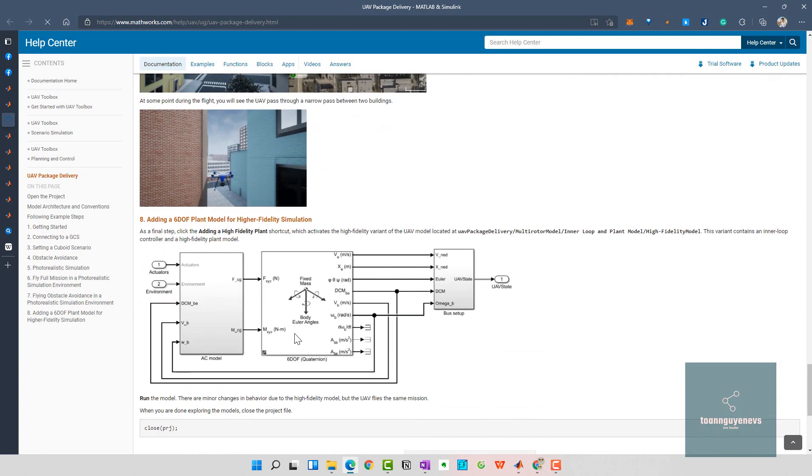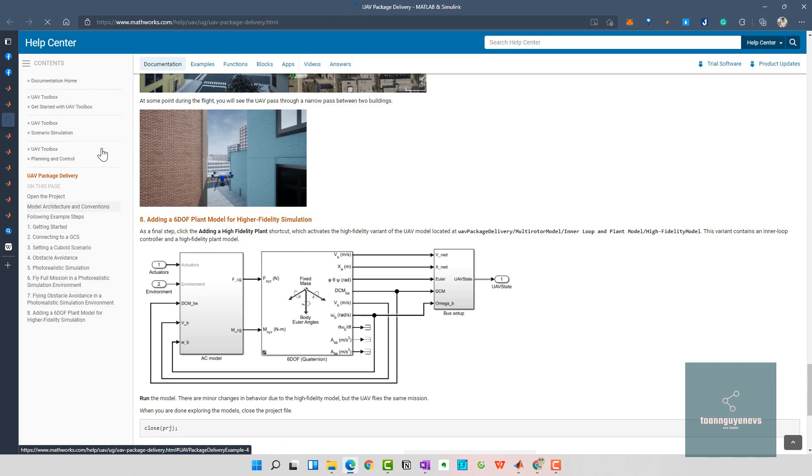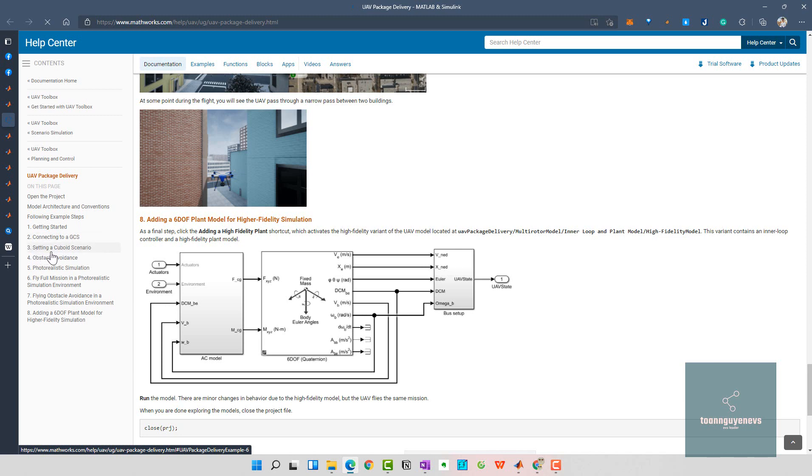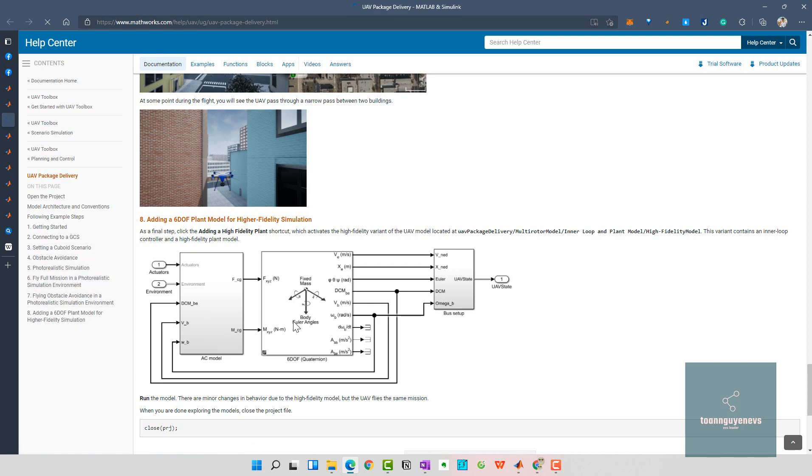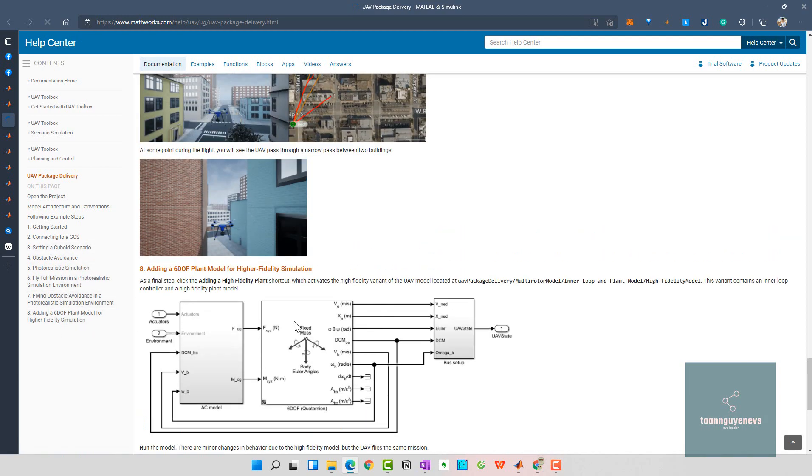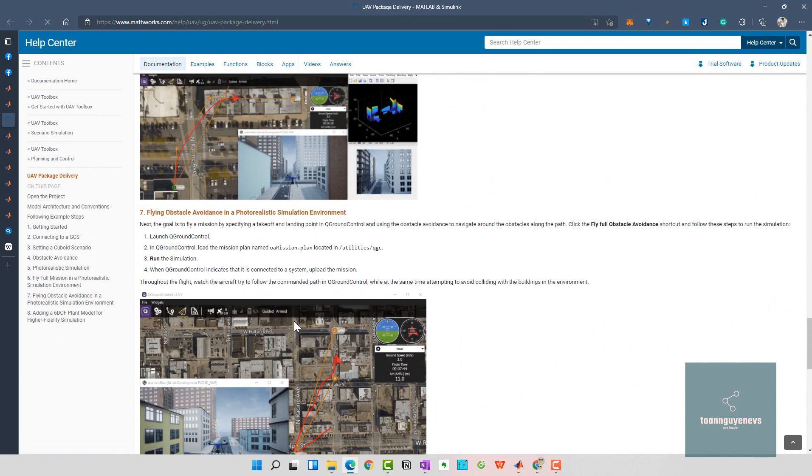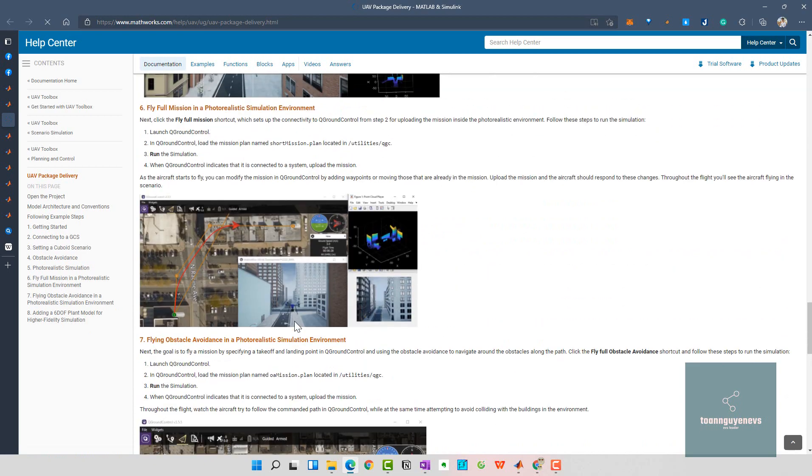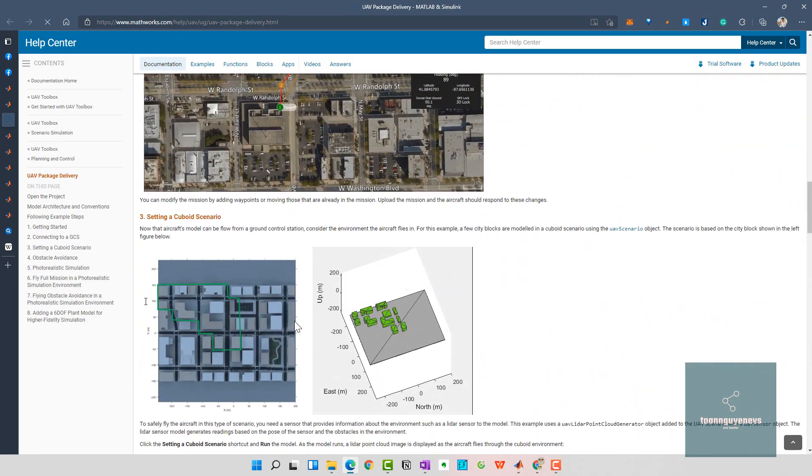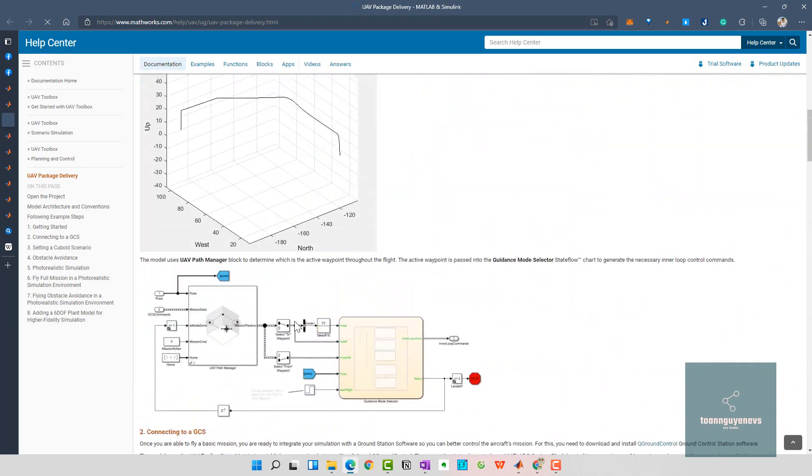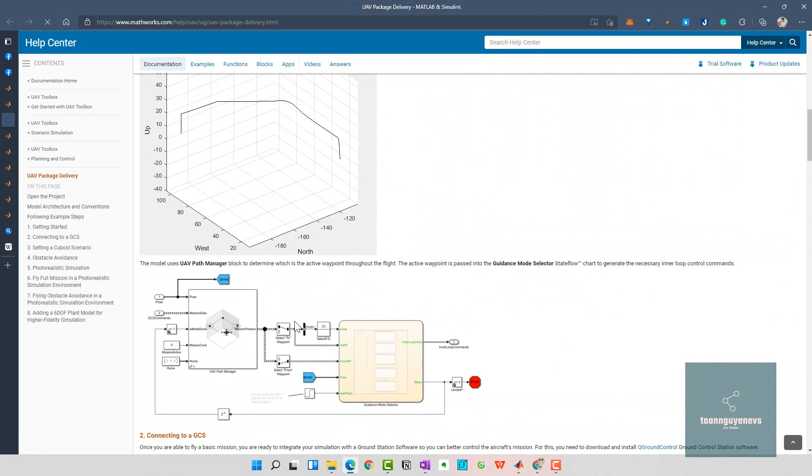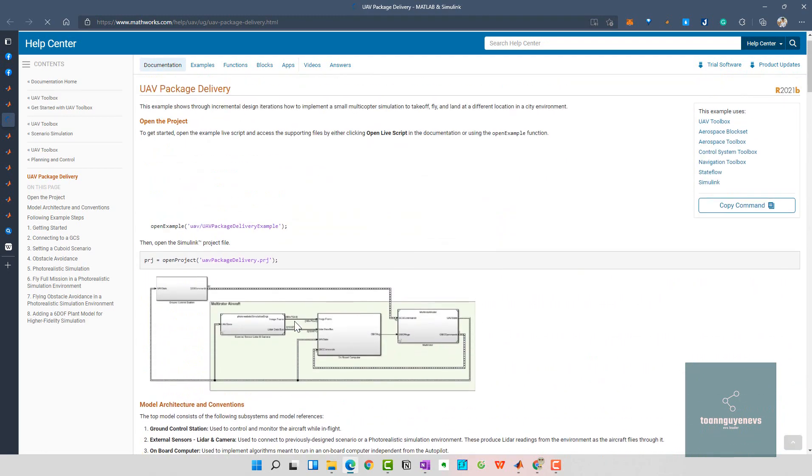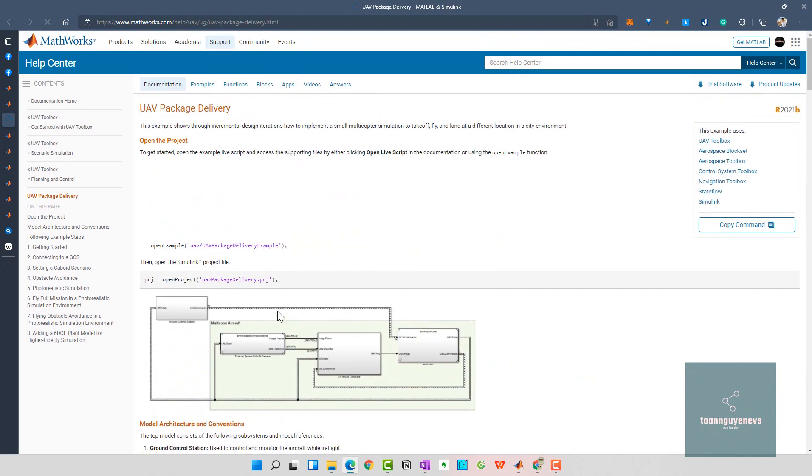They have eight steps. In the left side we have UAV package delivery with eight steps: getting started, connecting to GCS, setting the scenario, obstacle finding for realistic simulation, and the final steps. You need to follow step by step and we have a 3D environment which is very detailed and interactive.